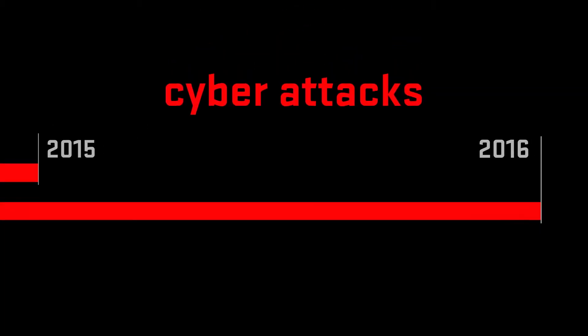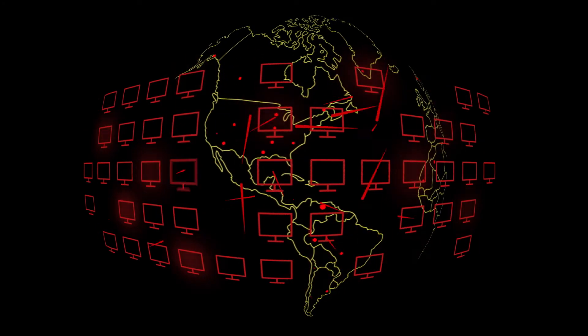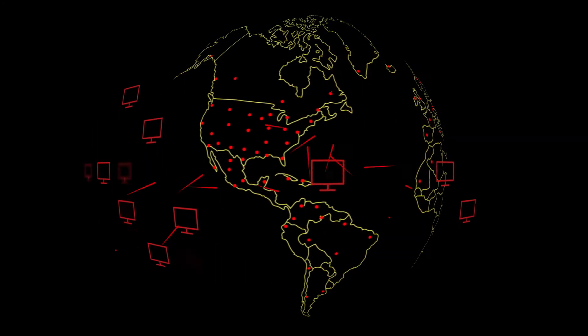According to the US government, over 680 times in the past year. Did you know over 99% of all computers are vulnerable to hackers? Do you know where those computers are? They're everywhere.